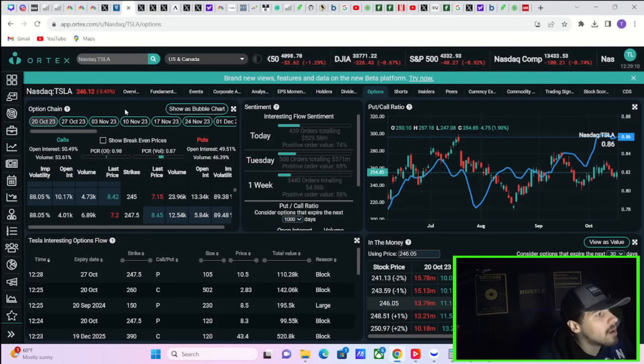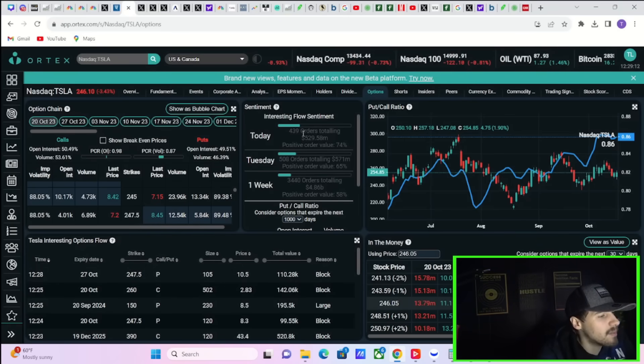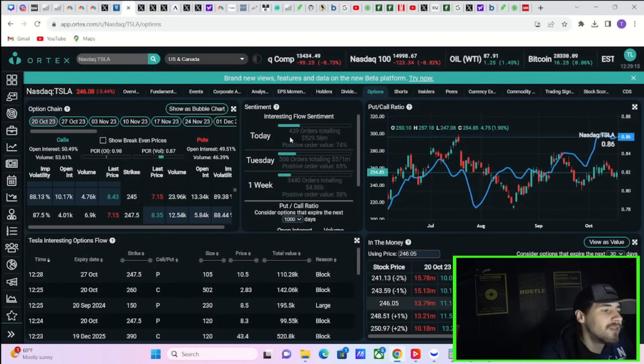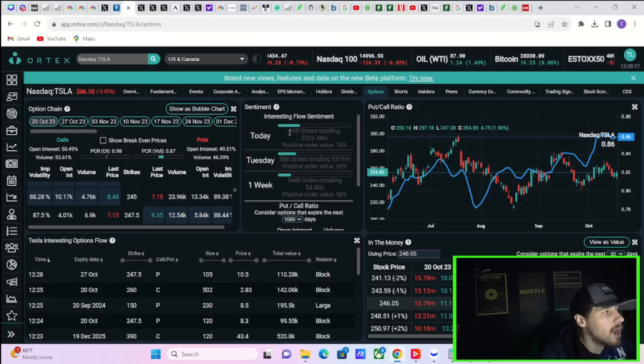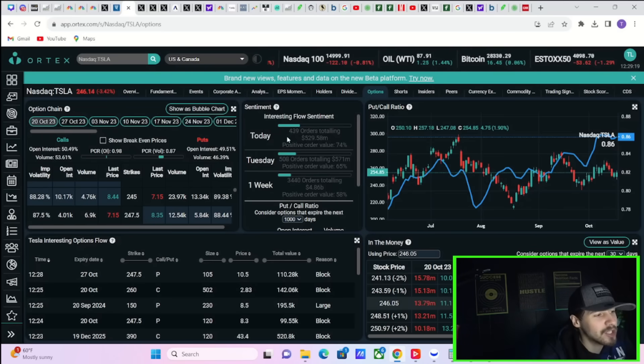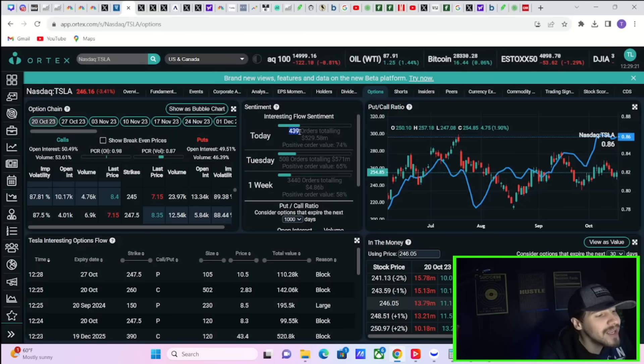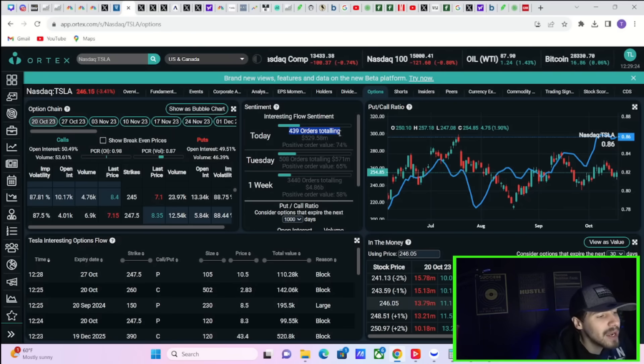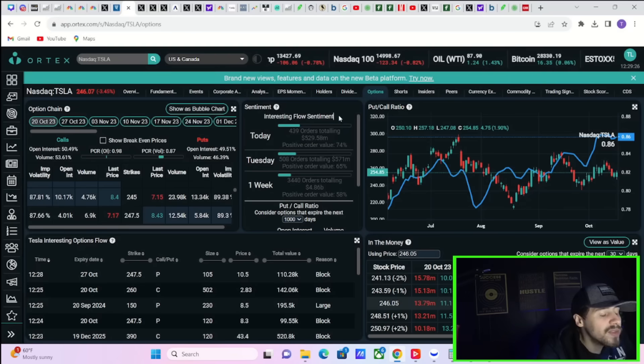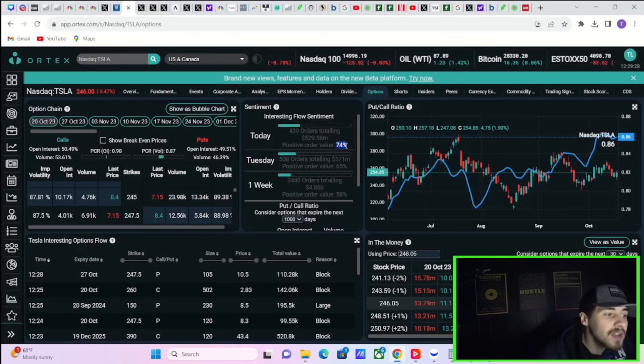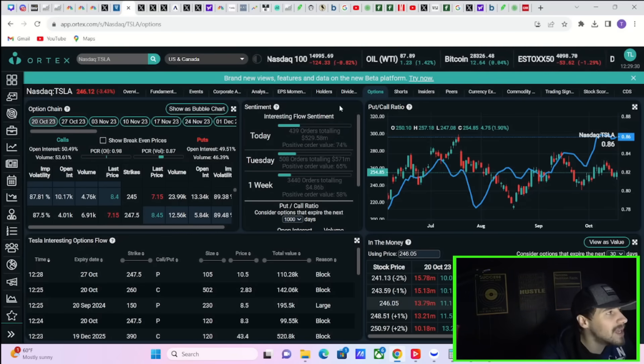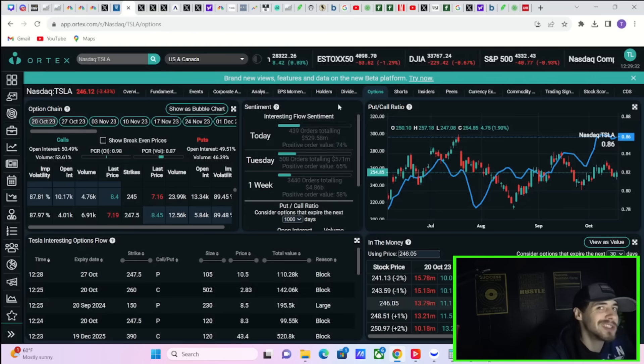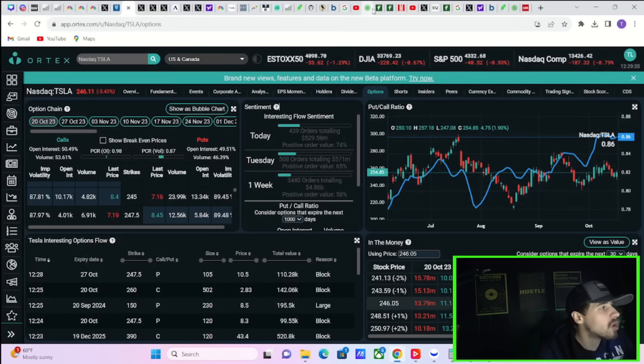Now, Tesla's stock is down almost 3.5% at the time of recording this video. But if you look at the option activity today, you have seen a lot of option activity. It's actually insane. 439 orders totaling $529.58 million with a positive order value of 74%. That means by the end of the day, you're probably going to be looking at like $2 billion worth of option activity.